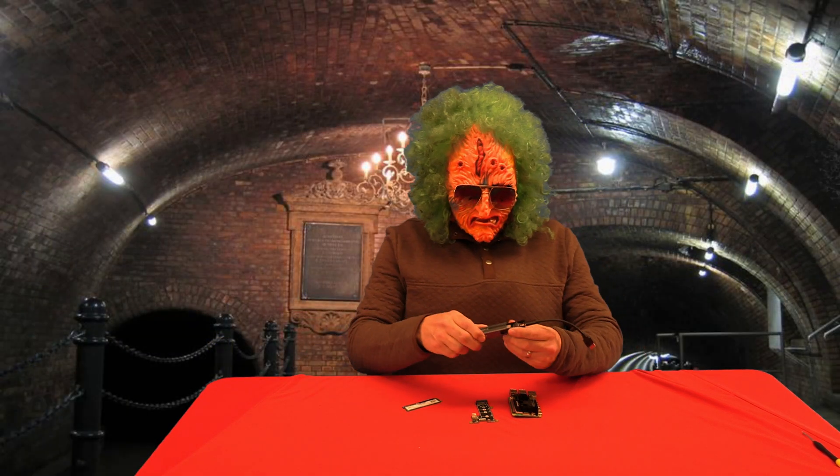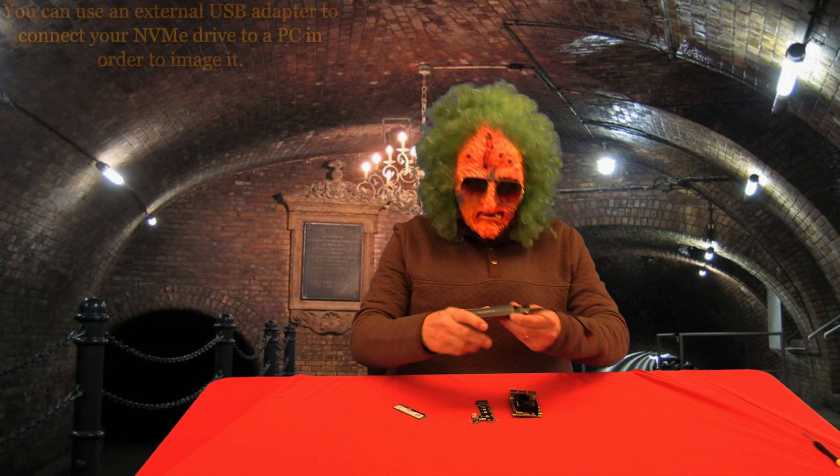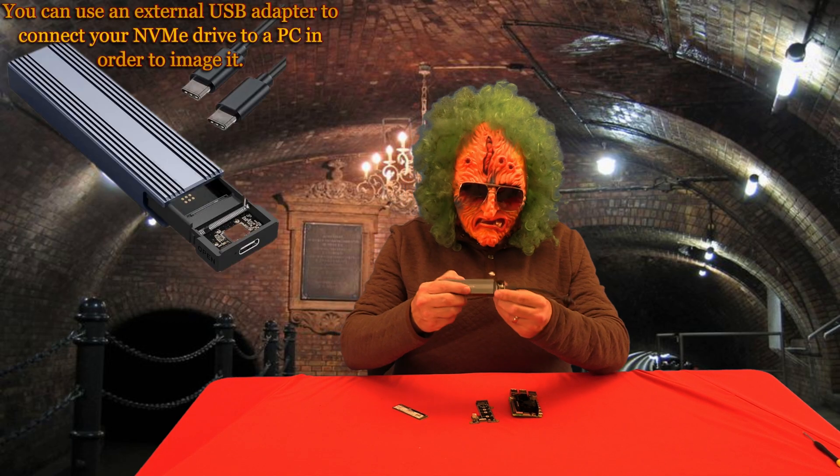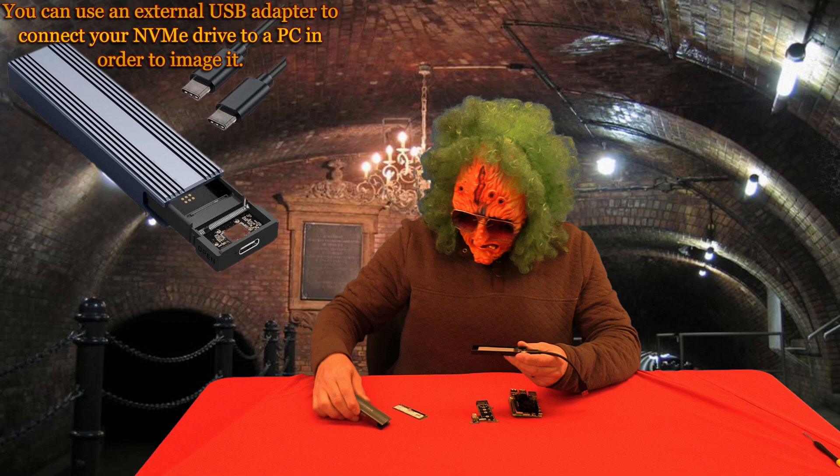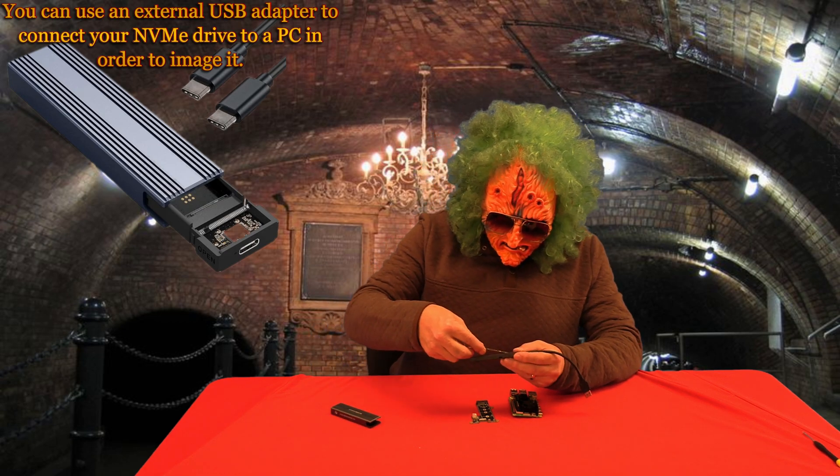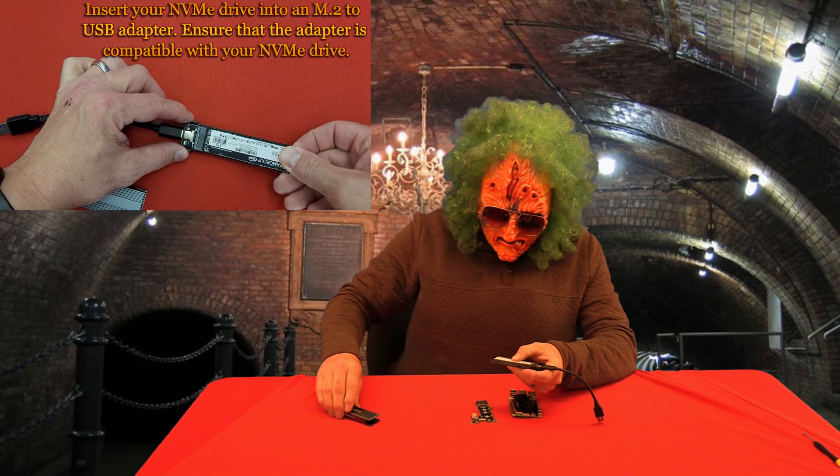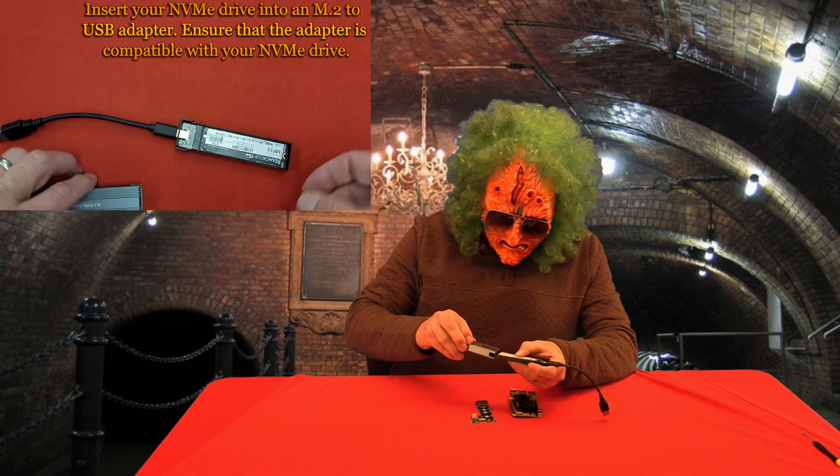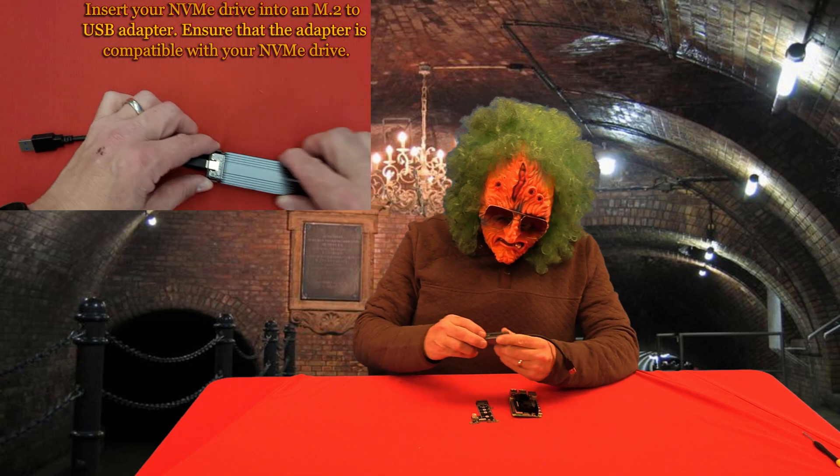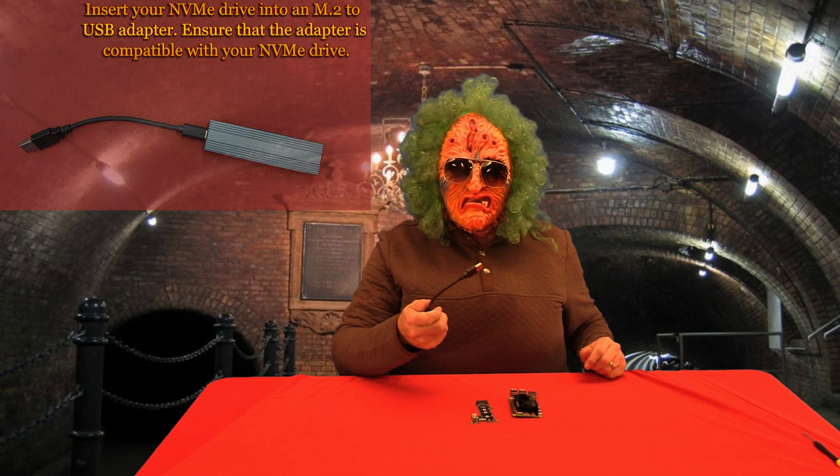You also need a way to connect the NVMe to your computer so we can program it. So I have an adapter, a USB adapter, and I just have to put the card right in there. Now let's go to our computer and plug it into your USB port.